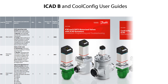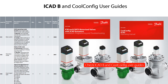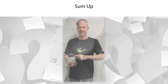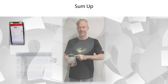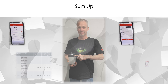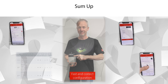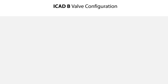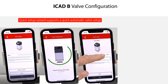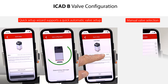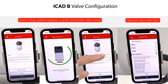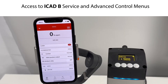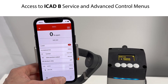You can find more information about the ICAD-B and smartphone app navigation and parameters in the ICAD-B and CoolConfig user guides. This was a review of the ICAD-B smartphone screen layout and navigation structure. As shown earlier, after power on the ICAD-B quick setup wizard guides you step by step to do an automatic valve configuration. However, if needed, you can also alternatively do a manual valve selection. Here you see the ICAD-B smartphone app home screen with 0% opening degree since a valve has not yet been configured.